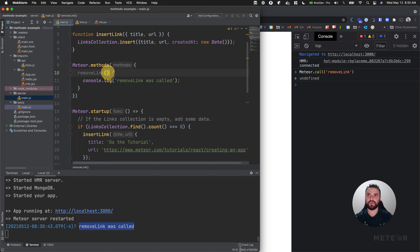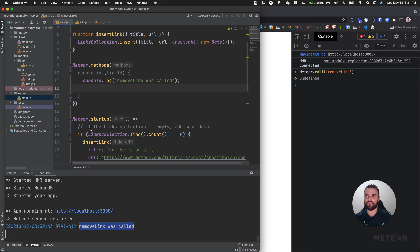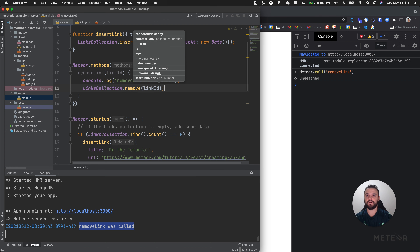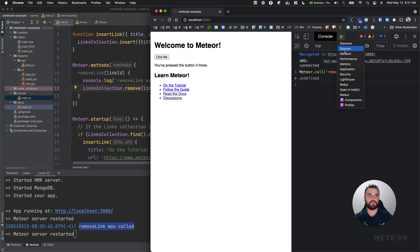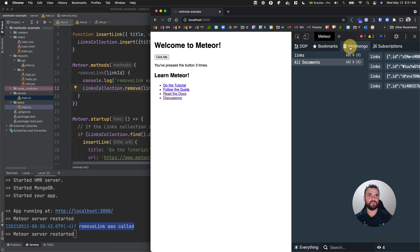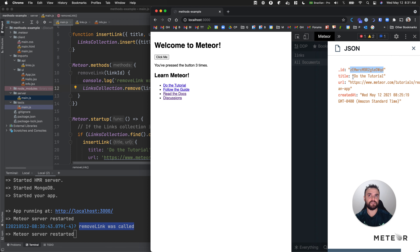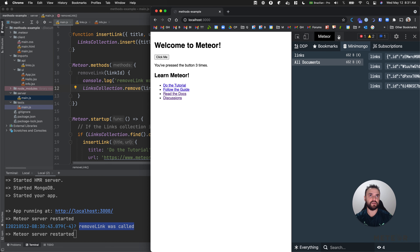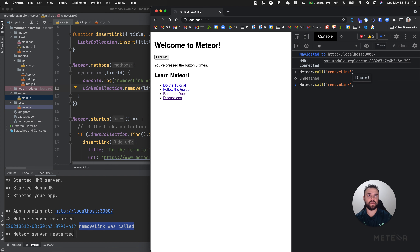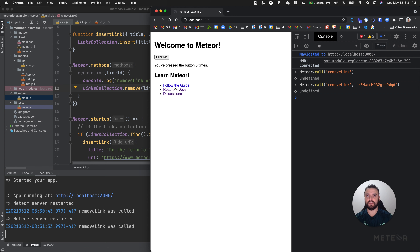Let's remove a link. But to remove a link, we need to receive a link ID or some identifier here - like link ID. We have our link collections here, so let's remove it by ID. Now if I use my Meteor Chrome extension, I can get my ID from my MiniMongo. I can go back to my console and call again. Now I'll provide a second argument that's going to be my ID. Always first is the name and then the arguments. And as you can see, the ID 'do the tutorial' is gone.